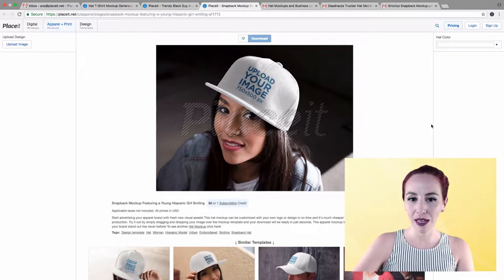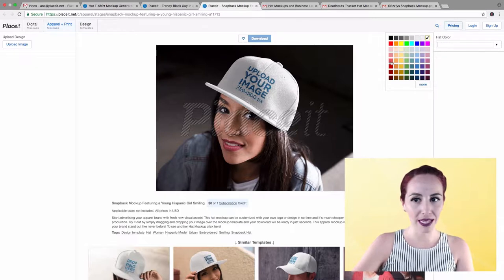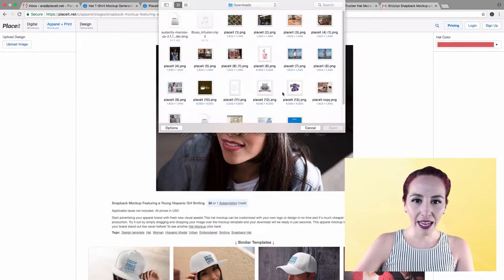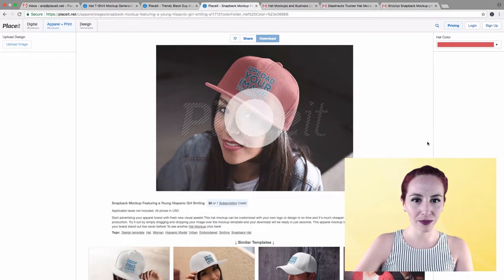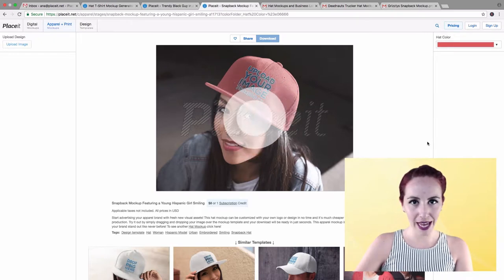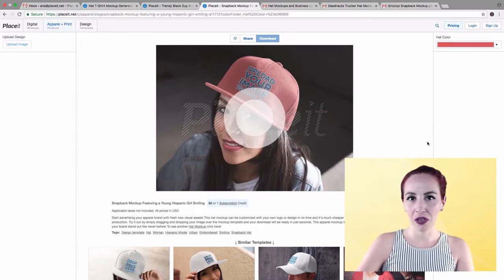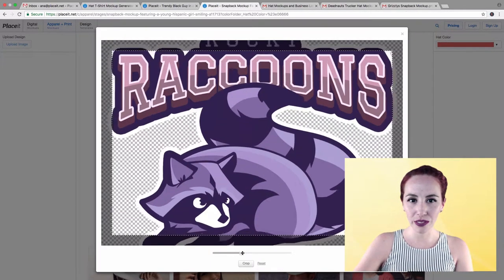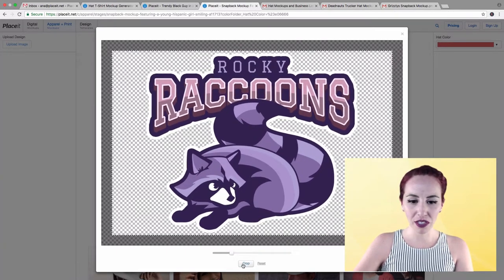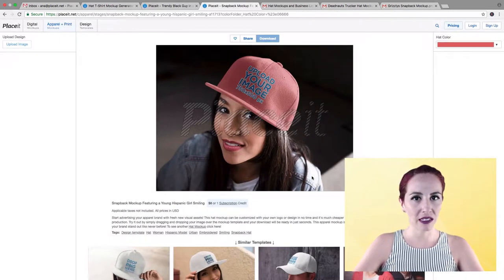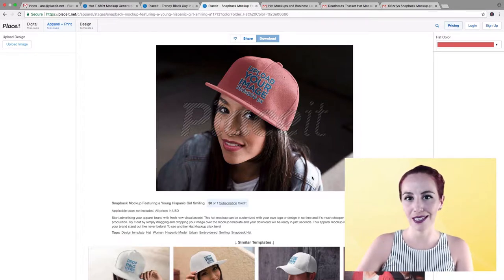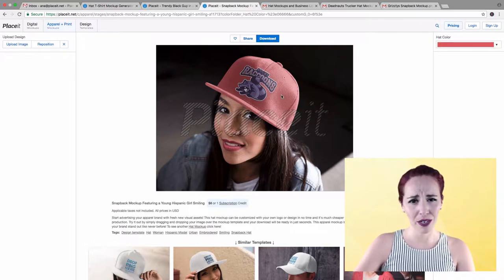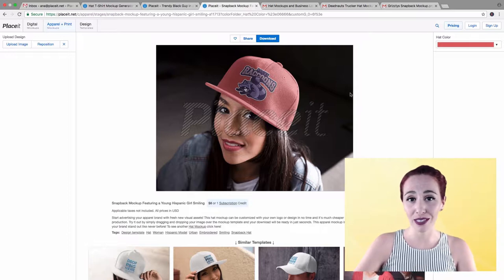Moving on to the other one — this is a snapback mock-up displayed on a beautiful girl. Once again, we're going to choose a color. I really like this reddish coral color. Once again, just click on your logo and it's going to be automatically added to the mock-up. No need to play with Photoshop, Illustrator, or any other complicated tools. All you need to do is upload your image, resize it, reposition it, and it's going to be automatically displayed in the mock-up — like magic. In just a matter of seconds, you're going to have a beautiful mock-up to display online everywhere, increasing your sales.